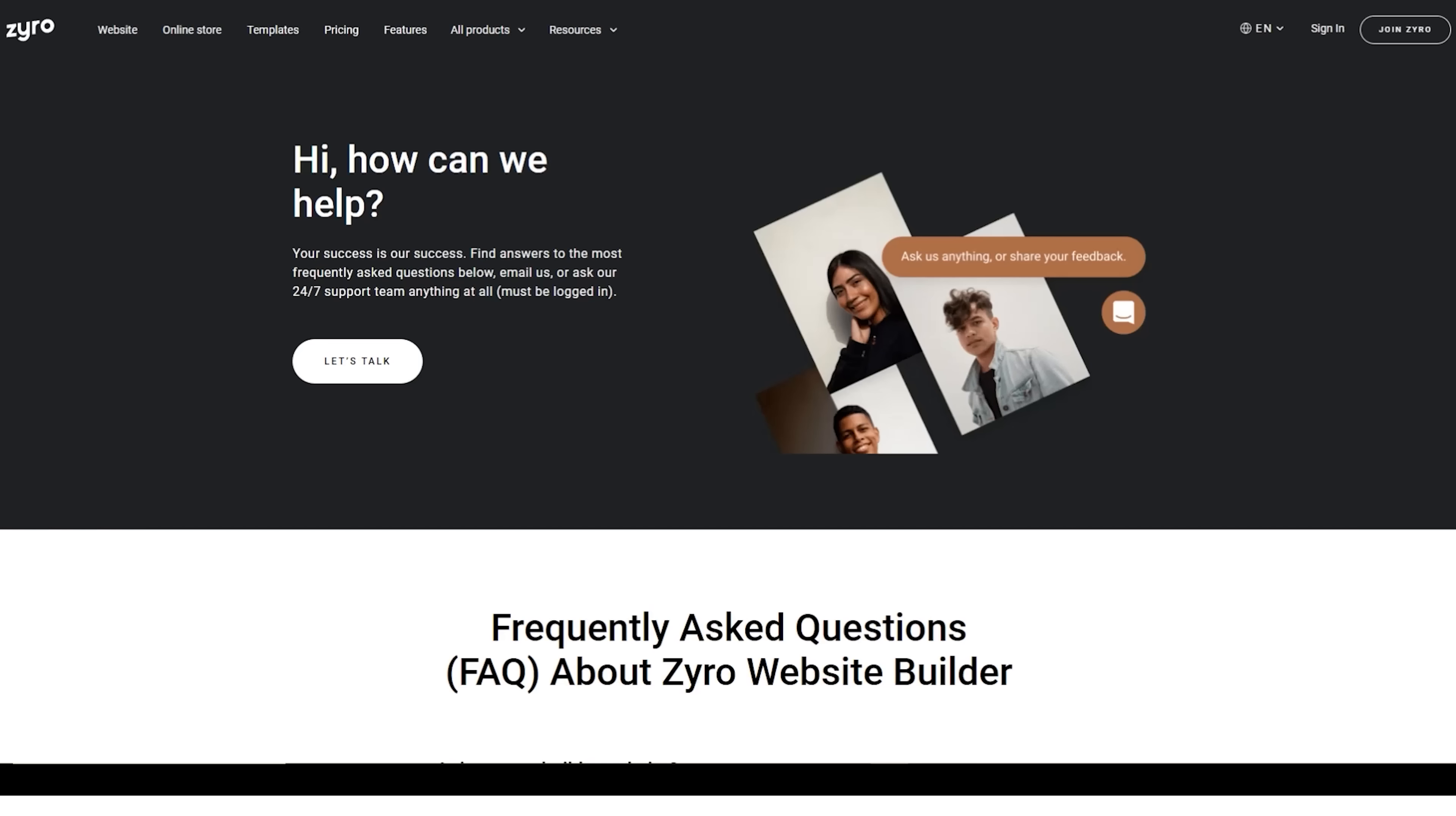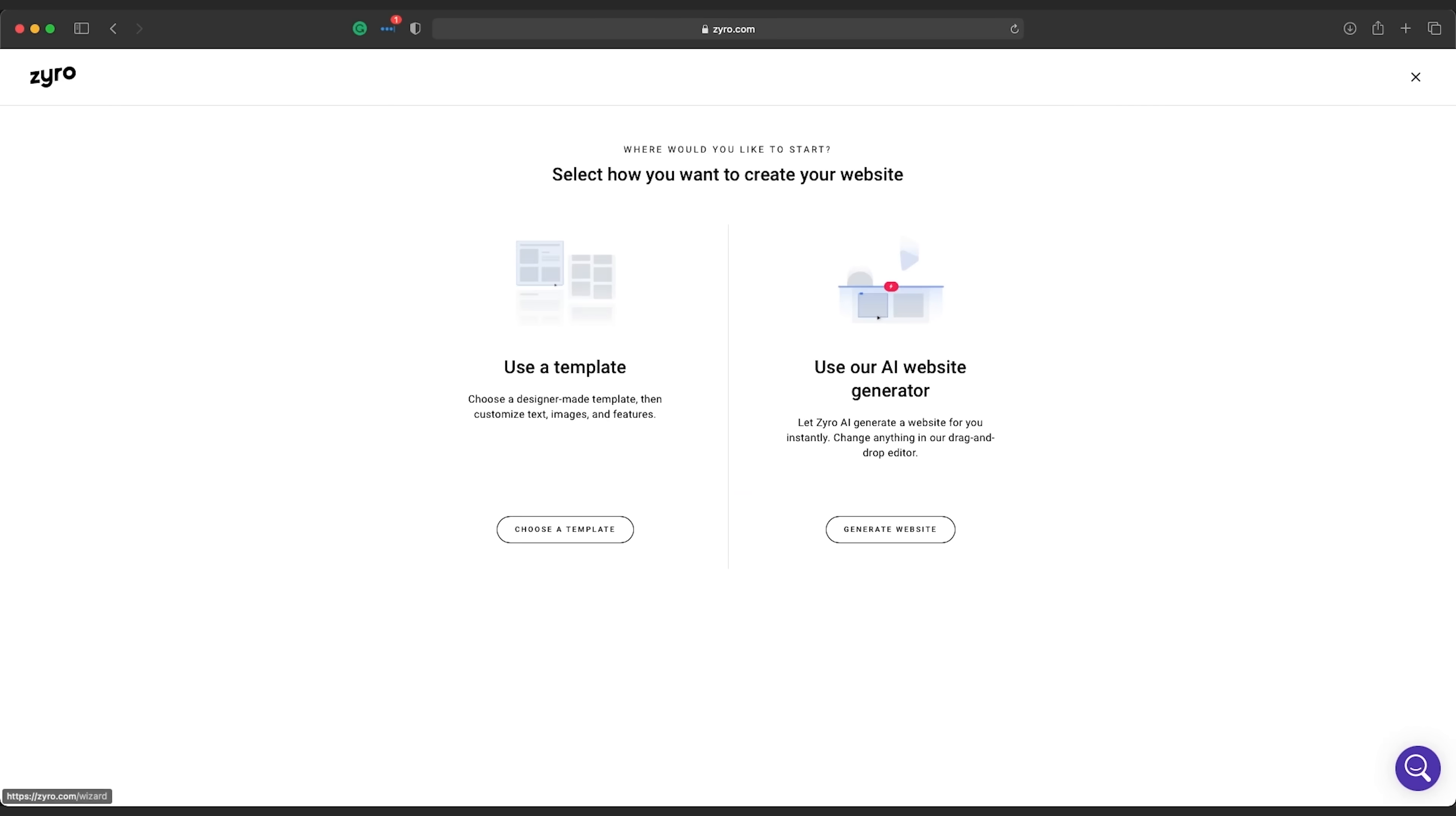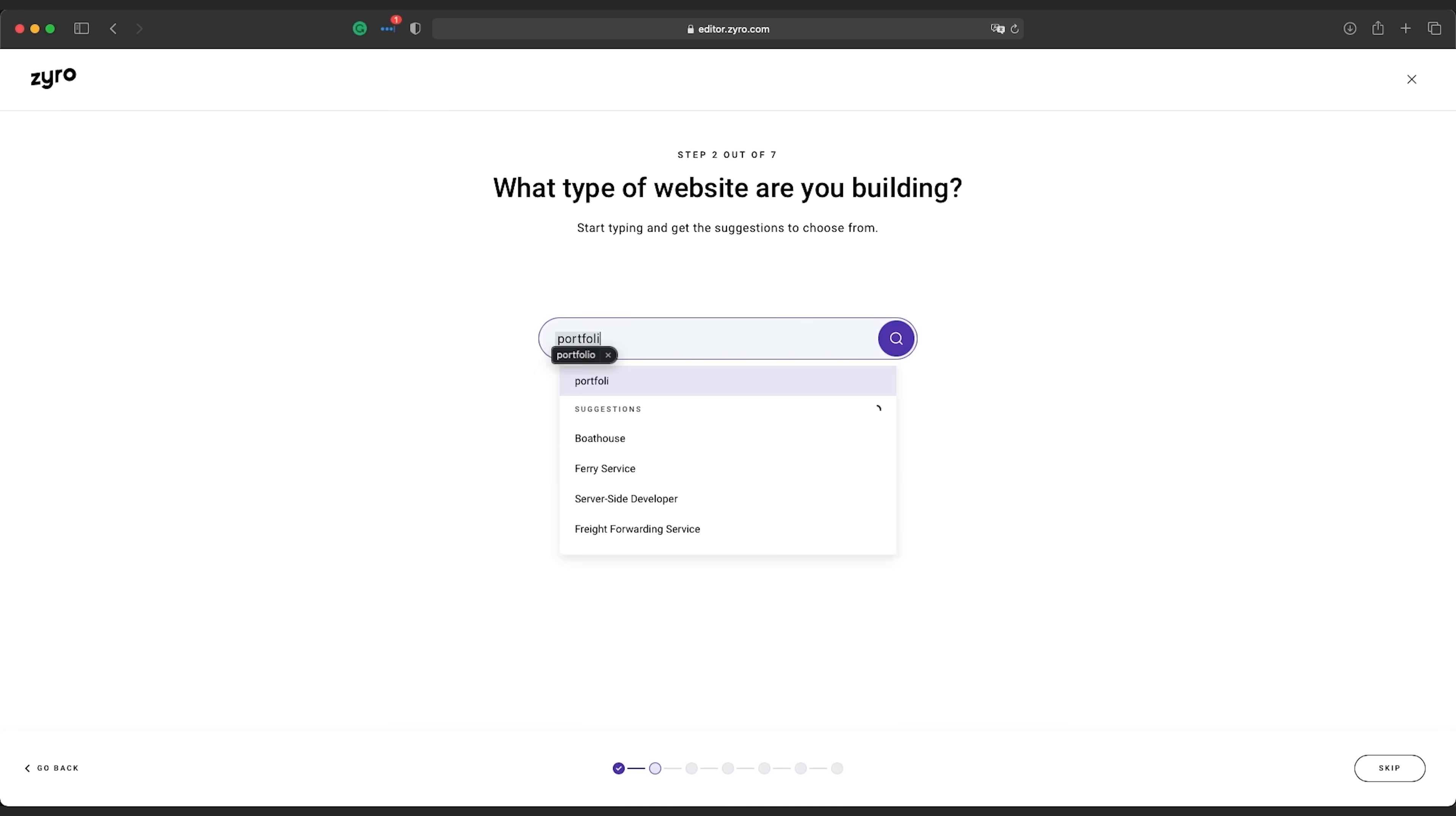They also have 24-7 support from real people, not bots. But on the other end of that, they do have an AI-generated website tool, which is surprisingly useful.